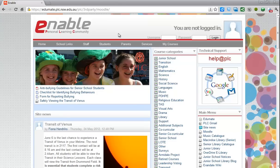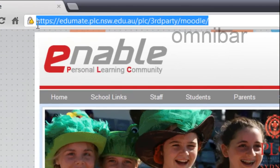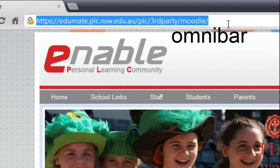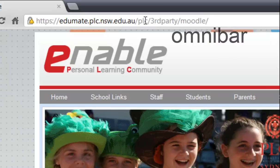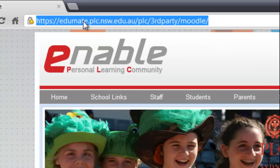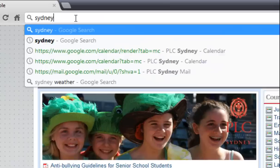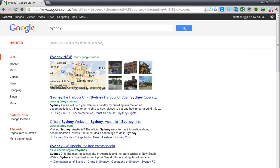Here's a neat little search tip for Chrome. The bar along the top called the Omnibar is both a search bar and a URL bar. So if you type a URL in here it takes you to the site. If you type a word in here, like the word Sydney, and click enter, then it will do a search.